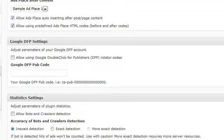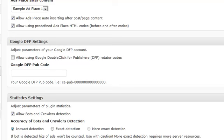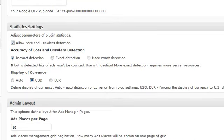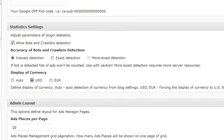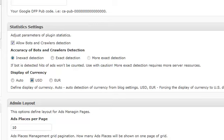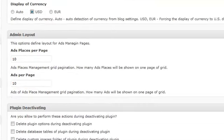You can allow auto-inserting before or after page content. You can also use predefined HTML code. For Google, you can set your DFP settings here. For statistics, you want to allow bots and crawlers detection if you're selling ads on a per hit or cost per view basis, so they're counted accurately. You can set currency display as US dollar, euro, or auto-detect. Hit Save changes and you're done.